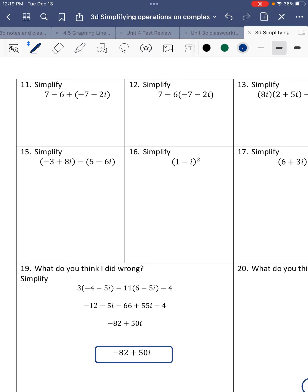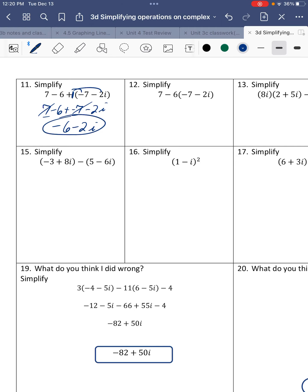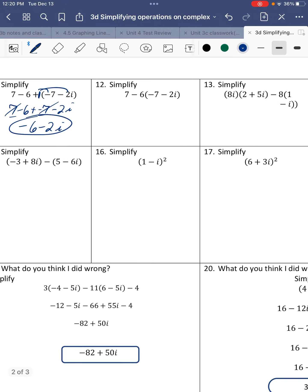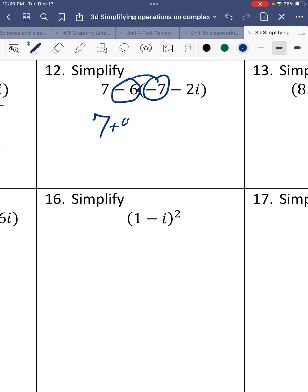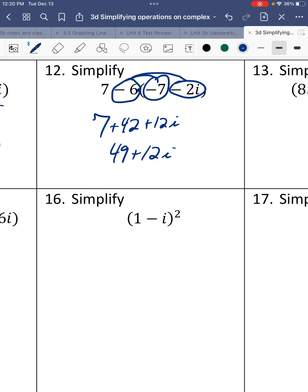Number 11. We have 7 minus 6 plus — there's a 1 in front, you can distribute the 1 if you want, but no need to. Just drop the parentheses since you're not changing anything. Gathering like terms: 7 minus 7 is 0, and then you've got negative 6 minus 2i. The next problem involves multiplication, so we can't just do 7 minus 6 — we distribute negative 6 in: negative 6 times negative 7 is positive 42, and negative 6 times negative 2i is 12i. So 42 plus 7 is 49 plus 12i.